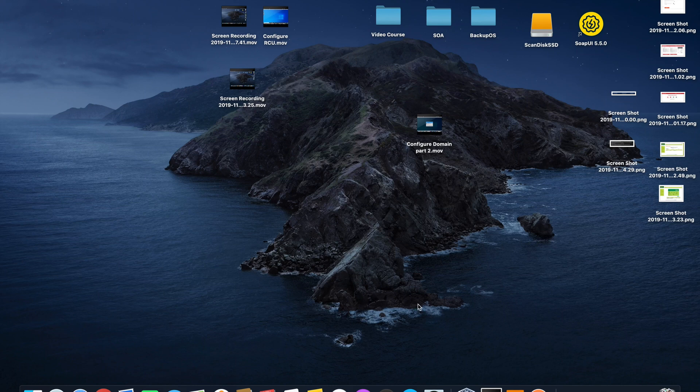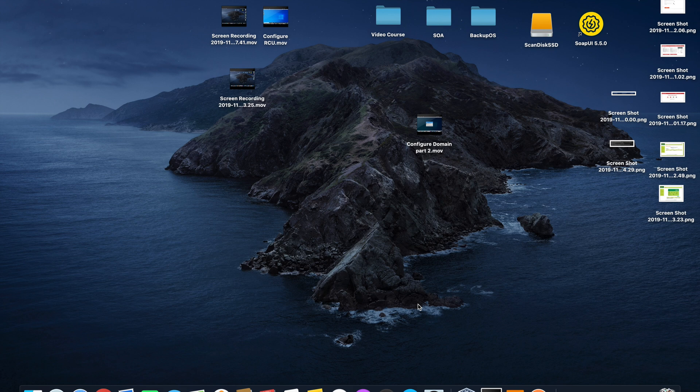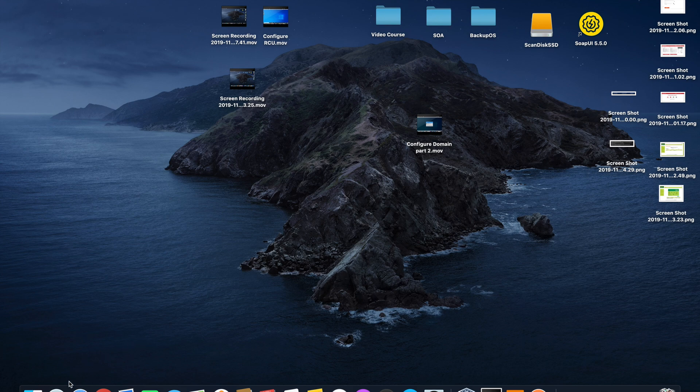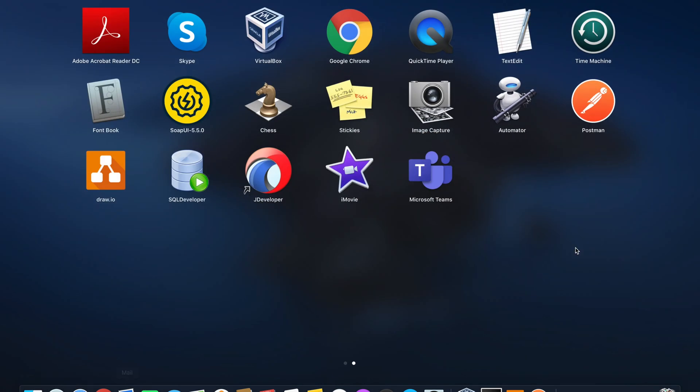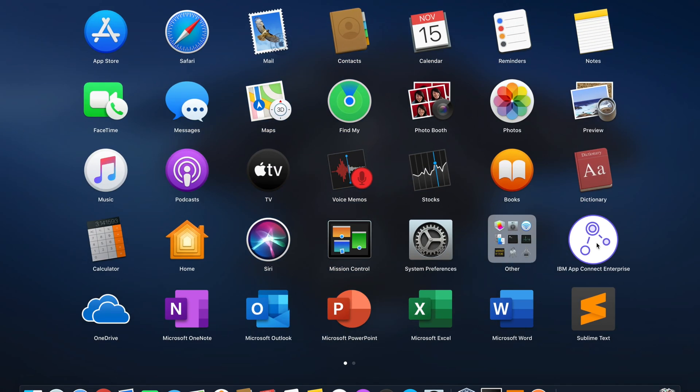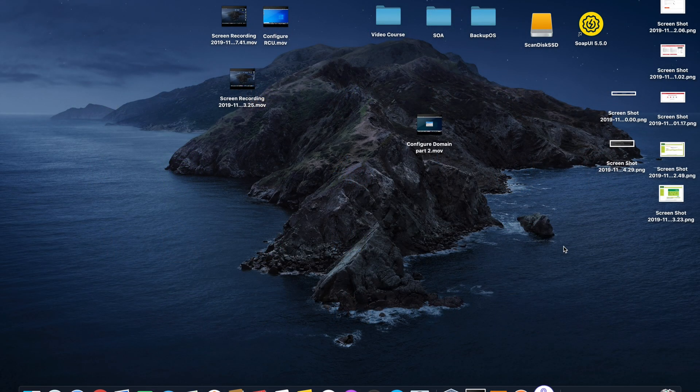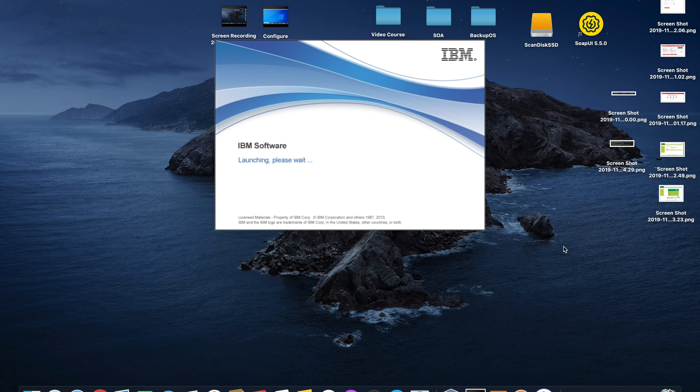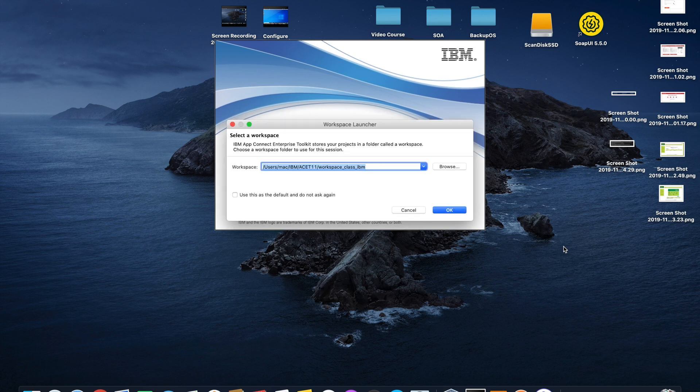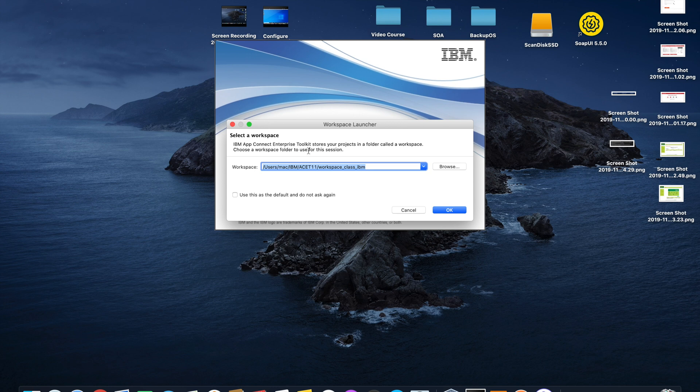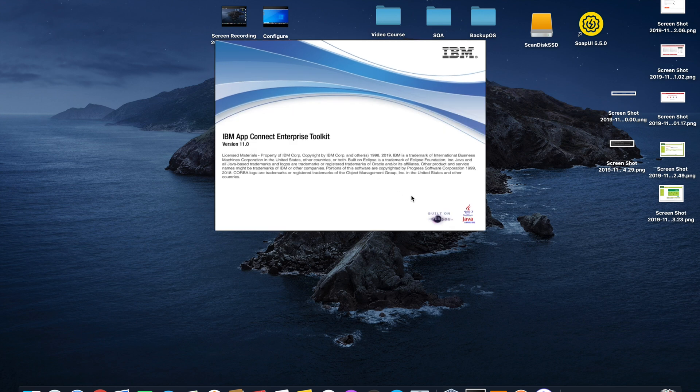Hi everyone, today we are going to test the API we already created. Let's open the IBM App Connect and select the same workspace that we already used to create the API. In my case, that's workspace class IBM IPM.